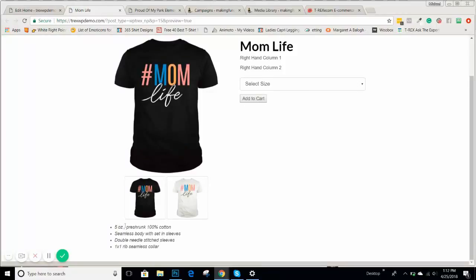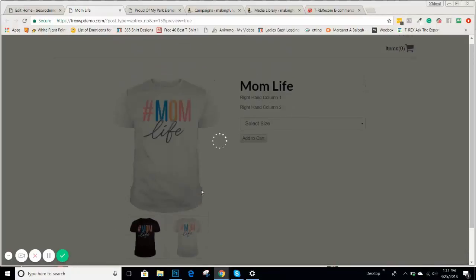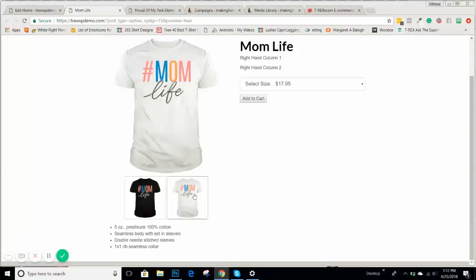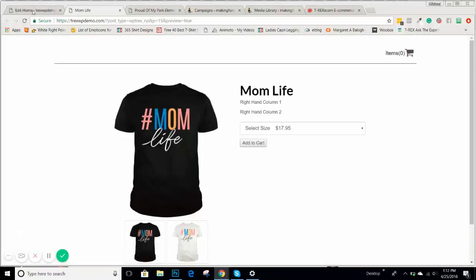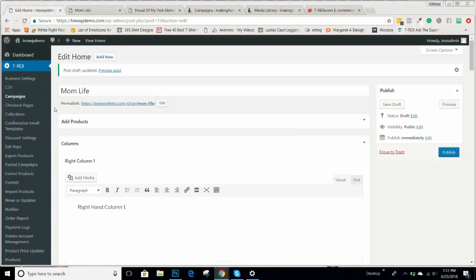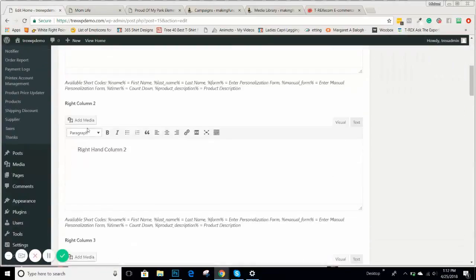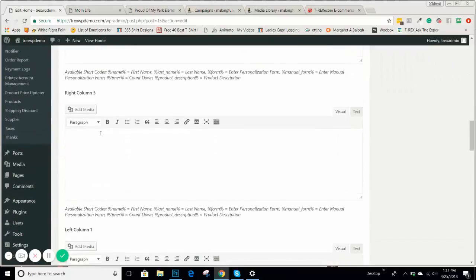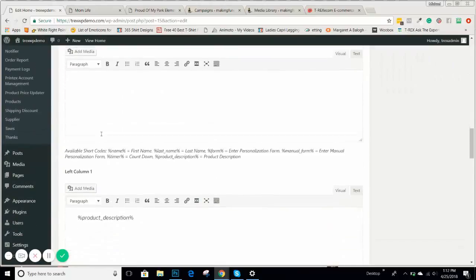So if you put in the product description shortcode and save the draft, this will pull up the product description for these shirts. You can put other headlines in there if you want, and it will pull up each product description when somebody clicks on a shirt. If you want to put in your product descriptions — like 'this is a white t-shirt, this is the black t-shirt' — so people know when they click on it, you do that at the product level.